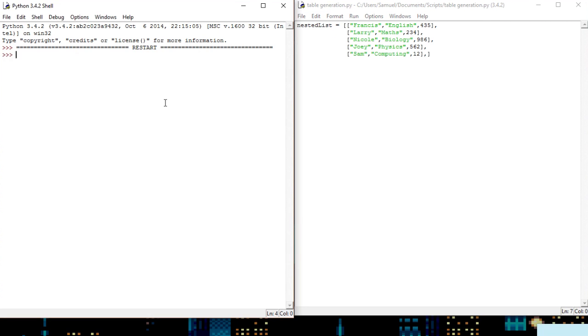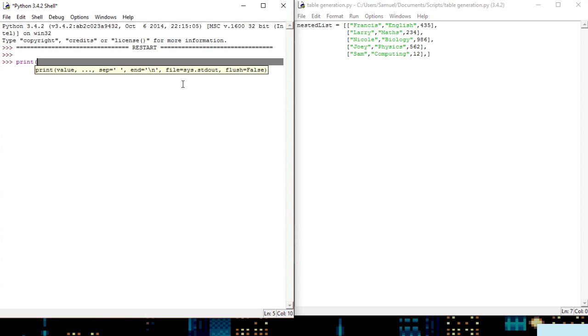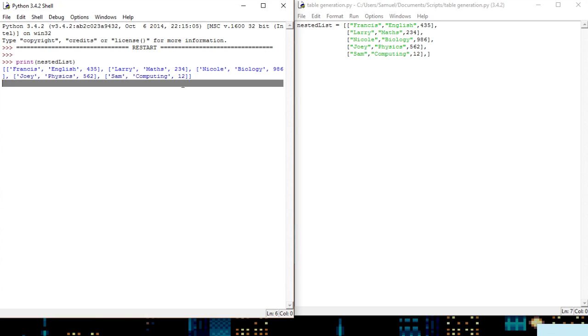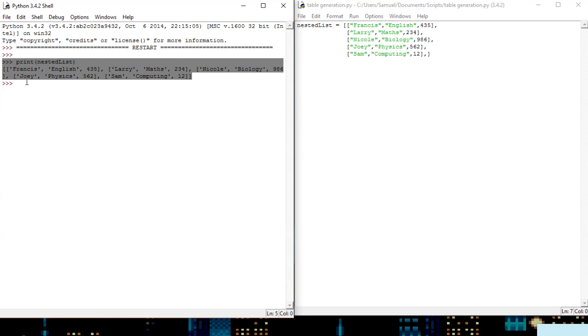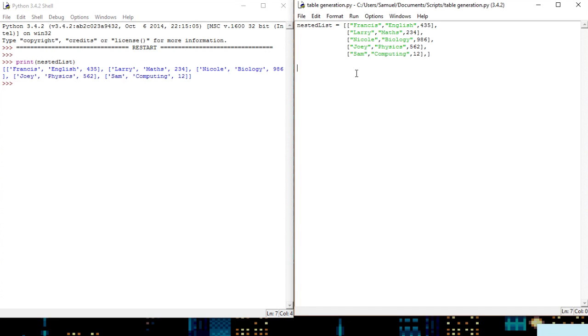So at the moment if we were going to print this it would just display it very horribly like that and that is not what we want. We want it formatted and all nice and everything.